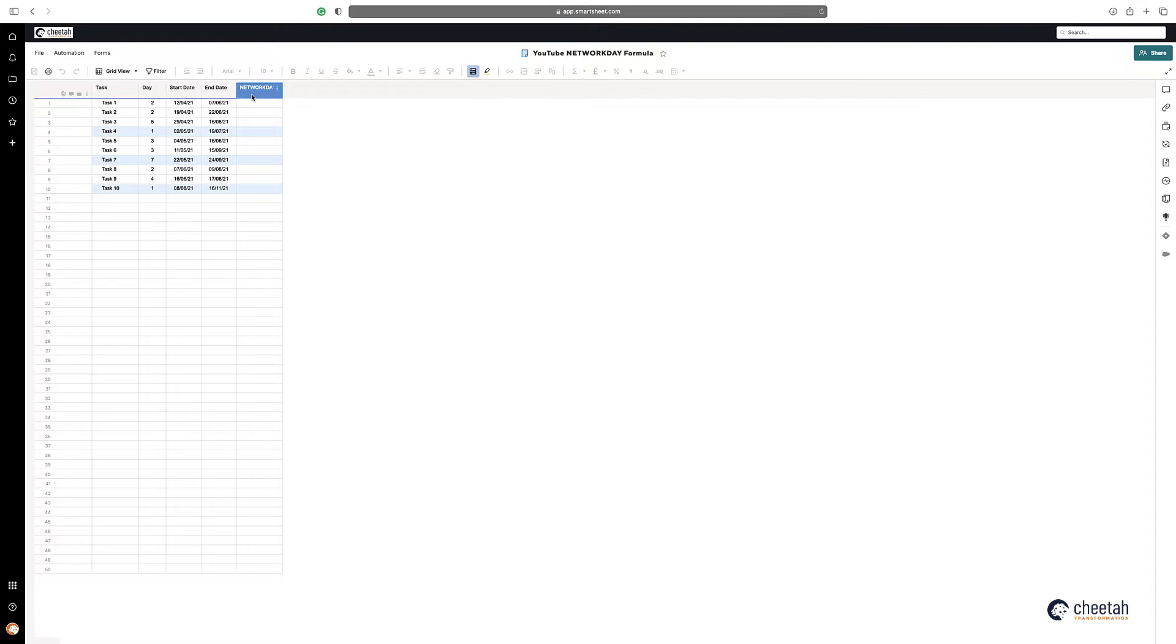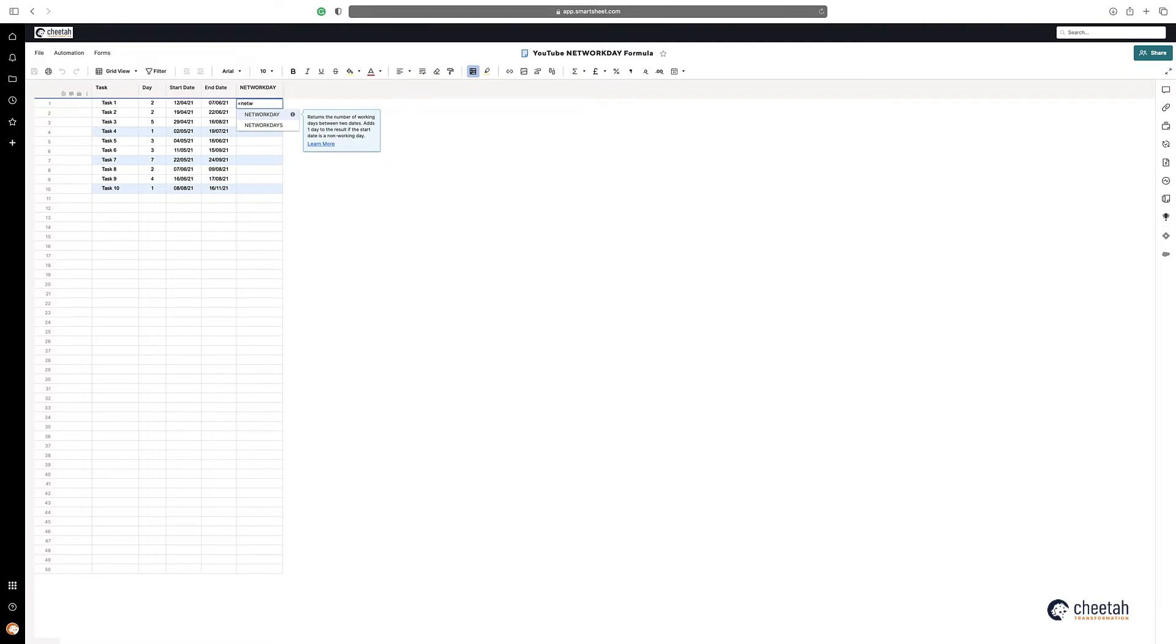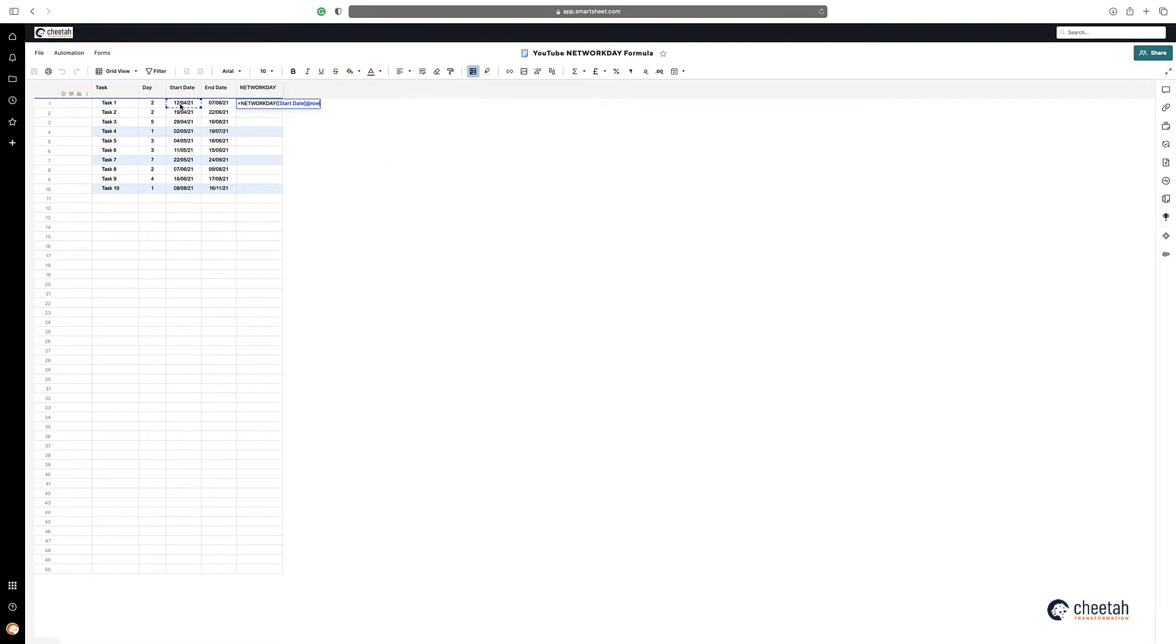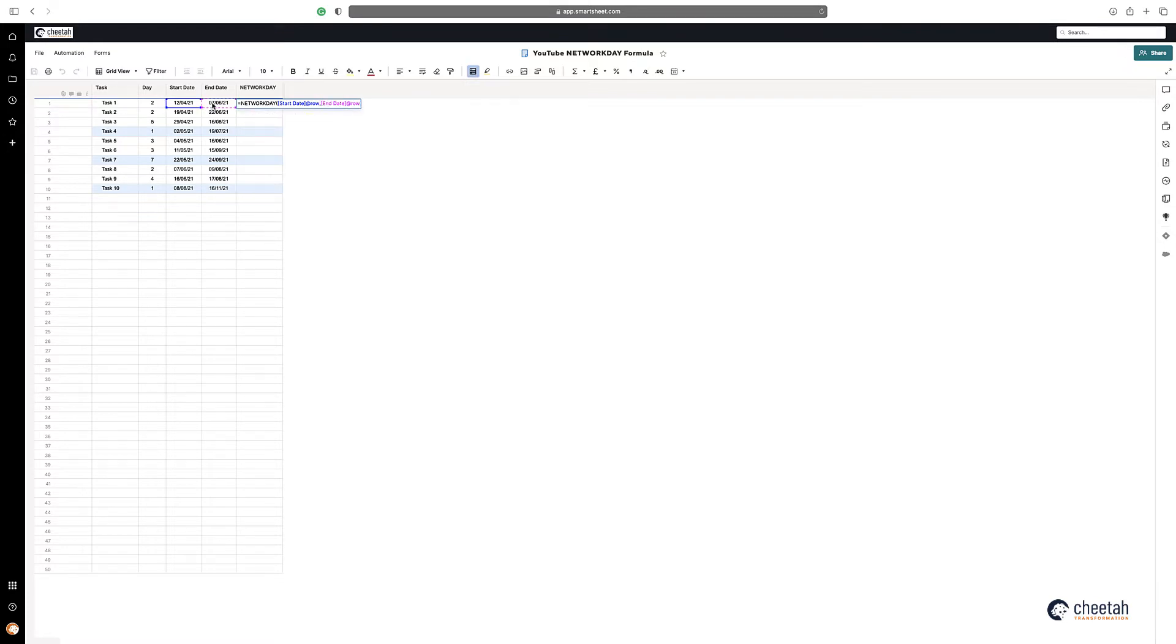So how to calculate the number of days: you can see the numbers, NETWORKDAY, highlight the start date, comma, and then the end date. Like you see, it's 421 working days between these two dates here.